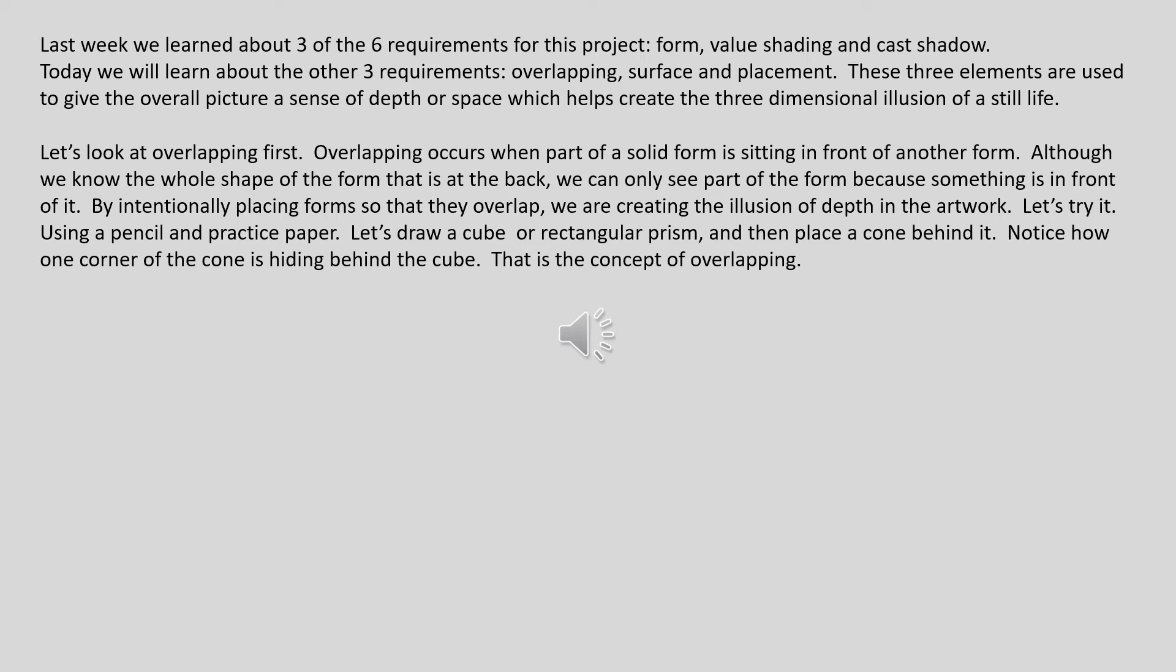Let's look at overlapping first. Overlapping occurs when part of a solid form is sitting in front of another form. Although we know the whole shape of the form that is in the back, we can only see part of the form because something is in front of it. By intentionally placing forms so that they overlap, we are creating the illusion of depth in the artwork.